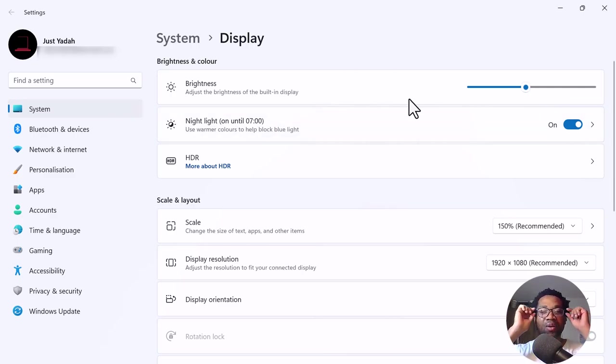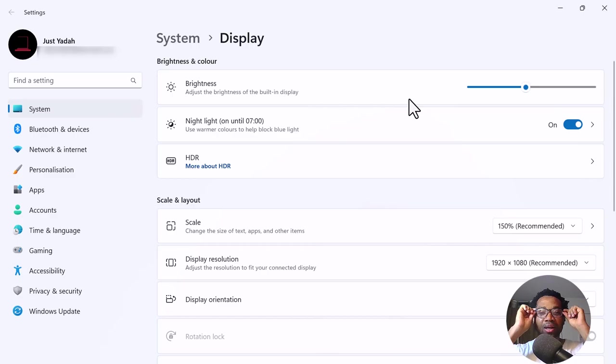And you can get one of these blue light blocking glasses. It helps too.